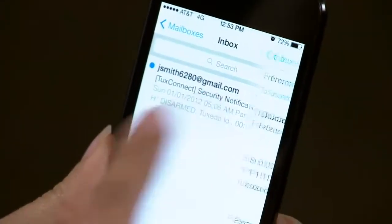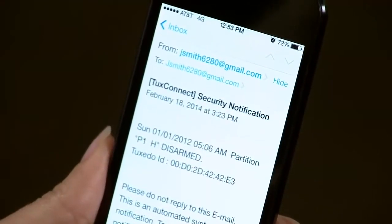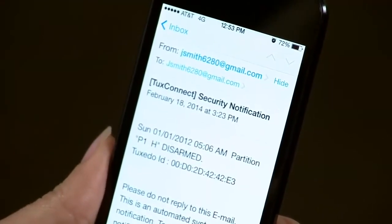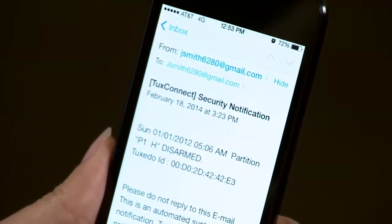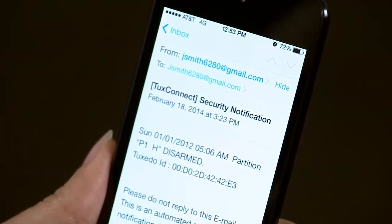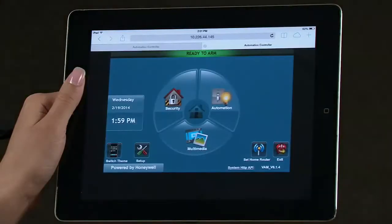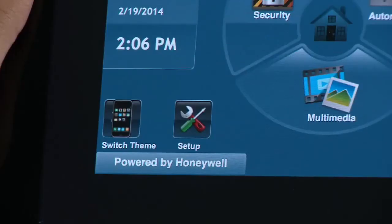You can enable the Vista Automation Module, or VAM, to send email alerts to one or several email accounts. From a tablet device, select the VAM Automation icon to open the Automation Controller home screen. Select the Setup icon.